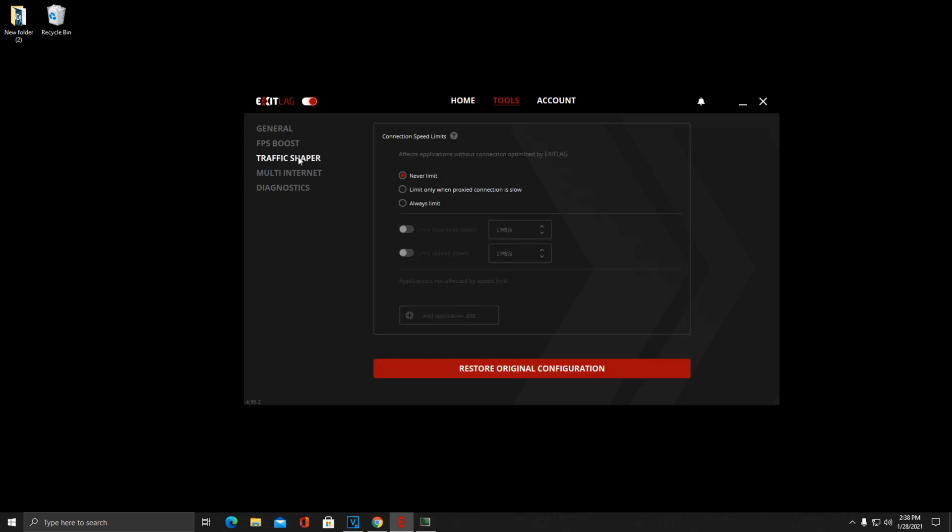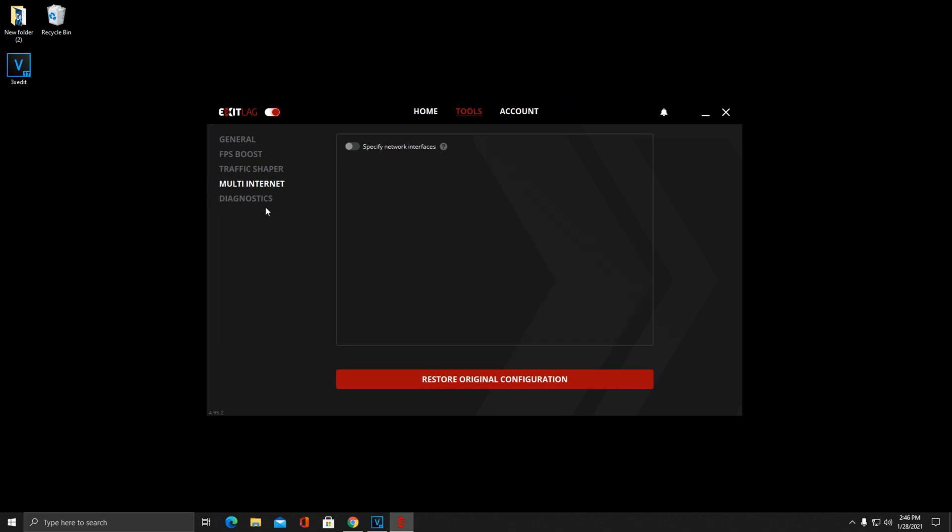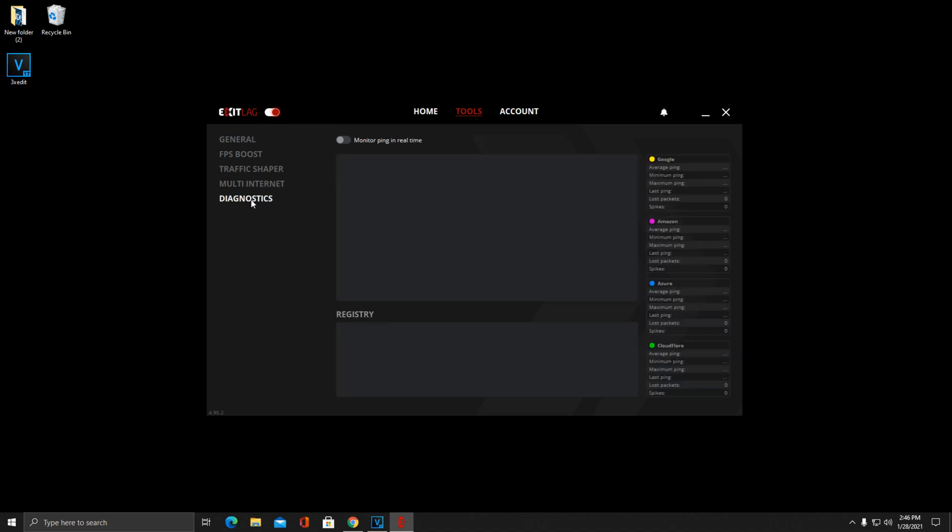If you're just looking for maximum performance, you can checkmark all of those. Traffic Shaper, you just want to have Never Limit checked, it should already be like this. And then down in Multi Internet, you just want to keep this exactly as it is. But here's a really cool addition that is recent to ExitLag in 2020: Diagnostics.